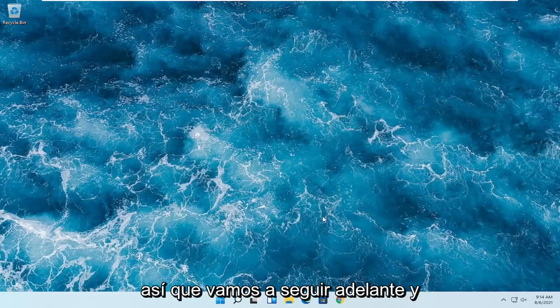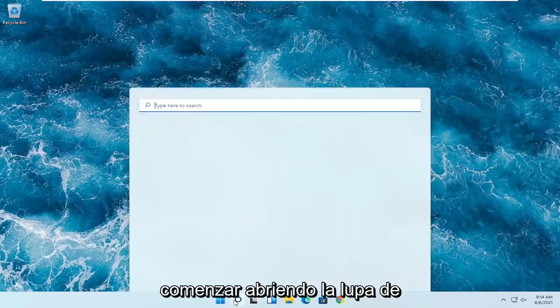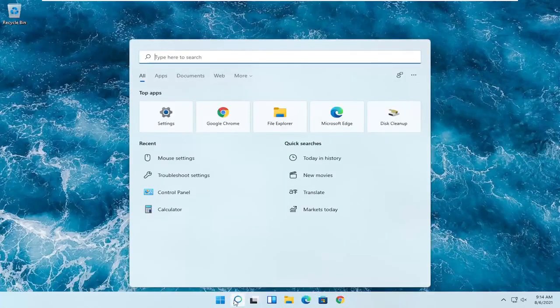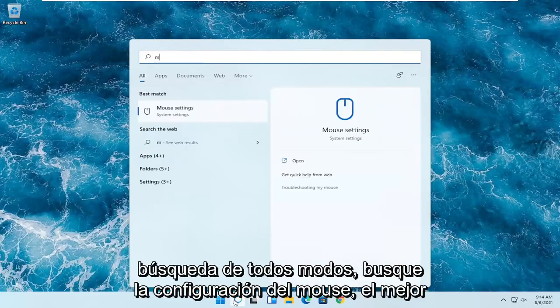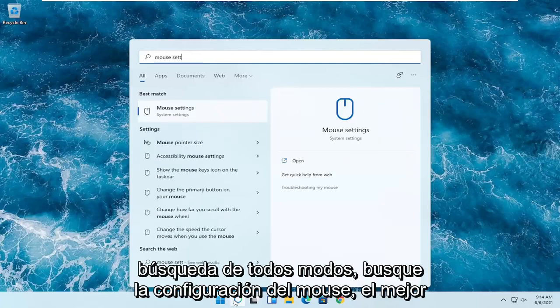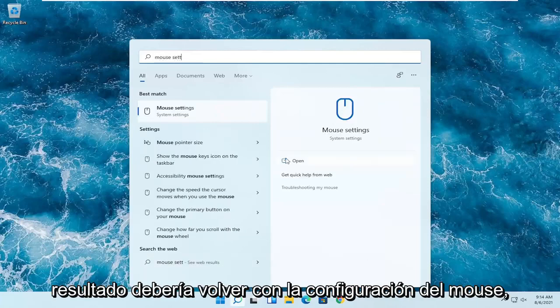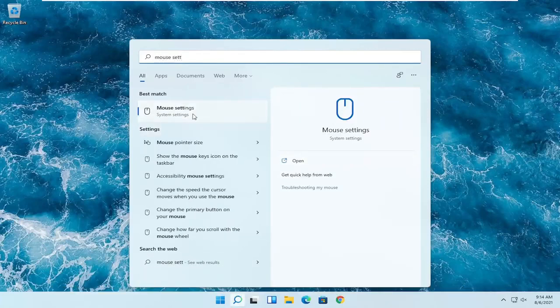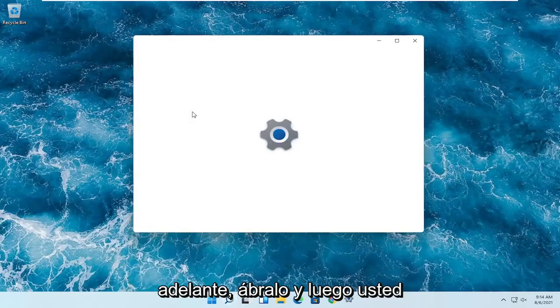So we're going to start off by opening up the search magnifying glass. You want to search for mouse settings — the best result should come back with mouse settings. Go ahead and open that up.